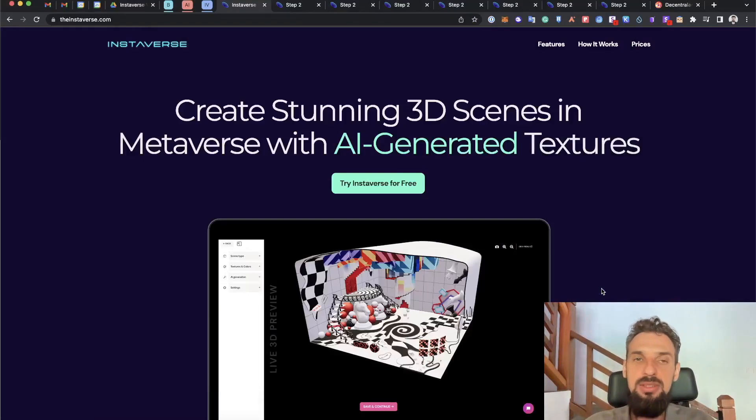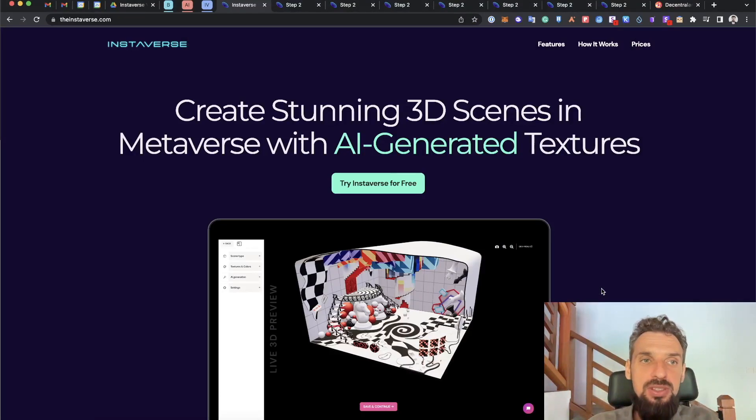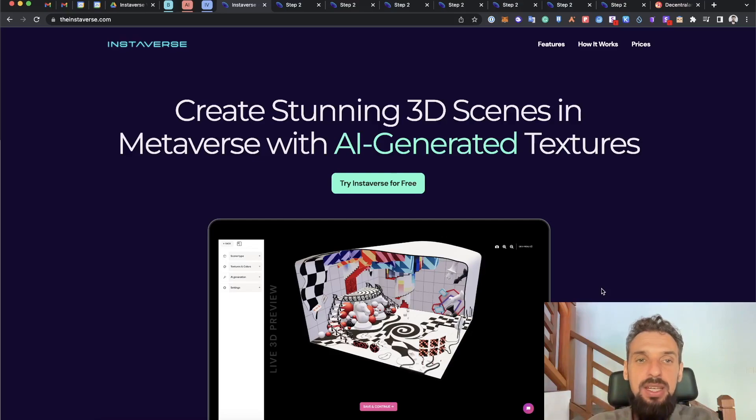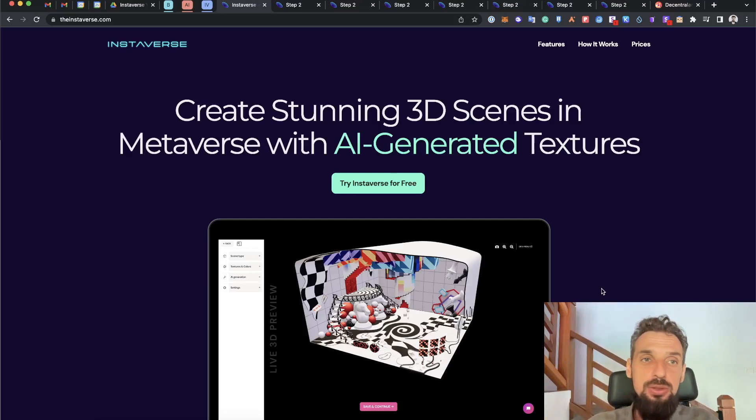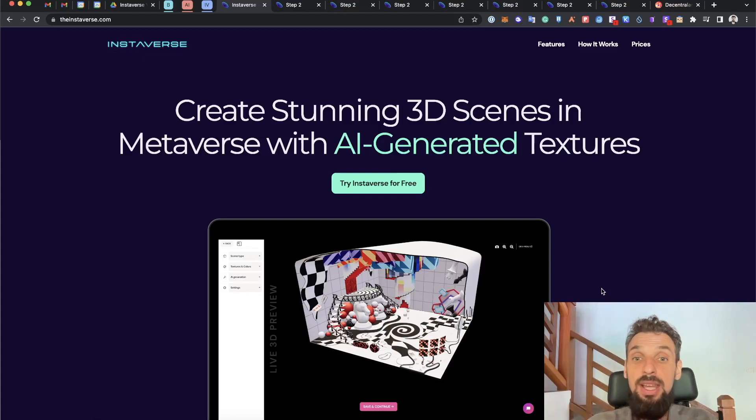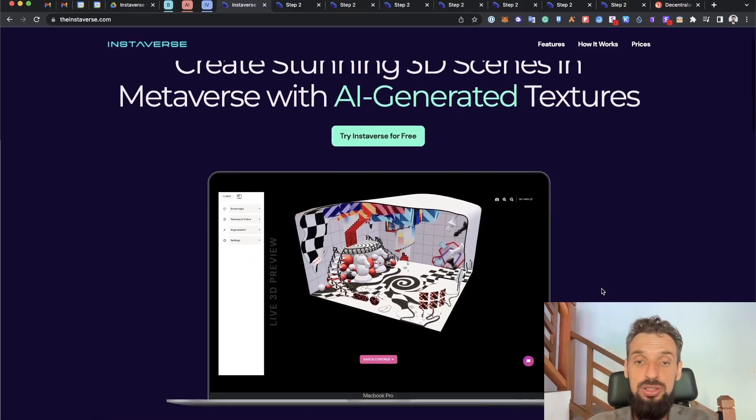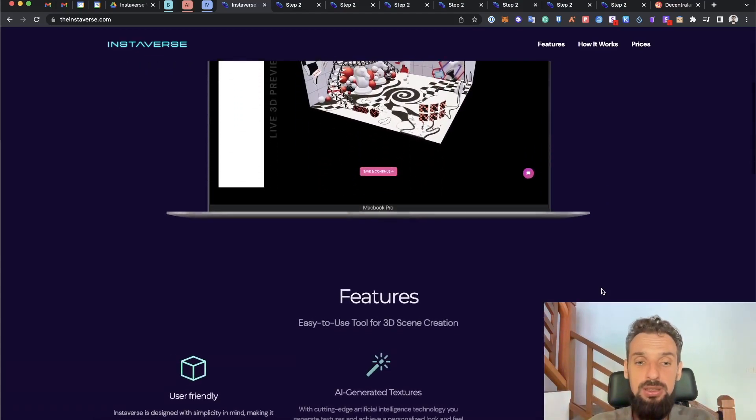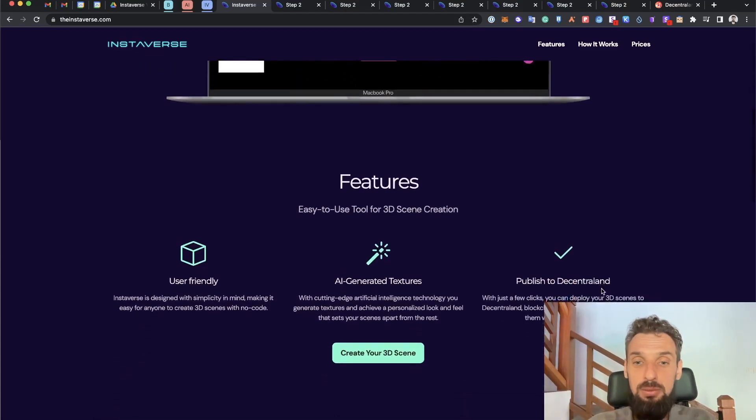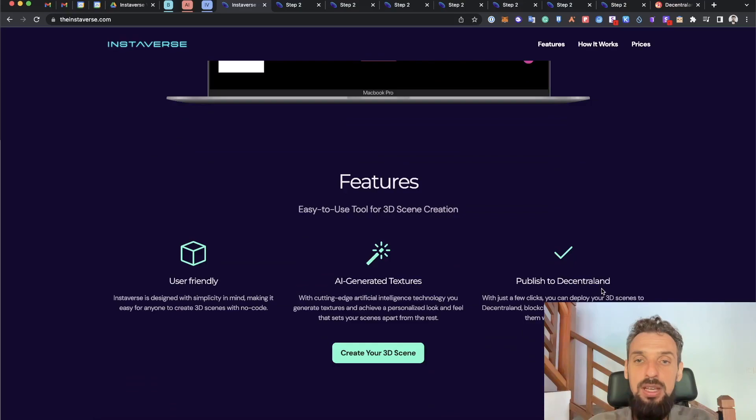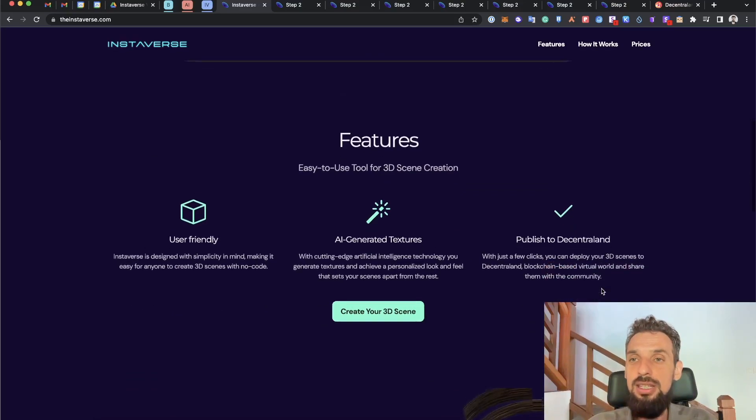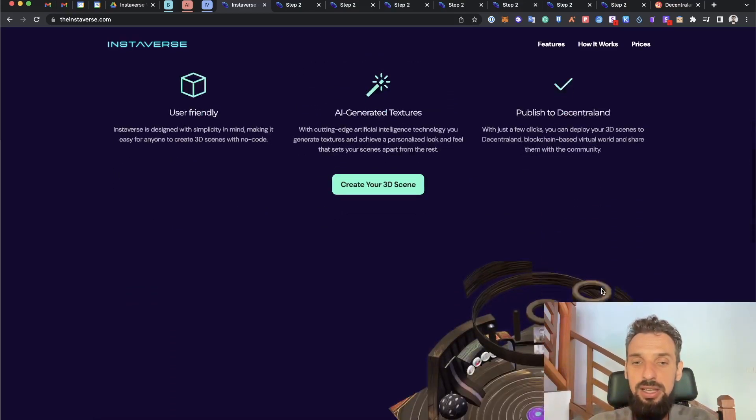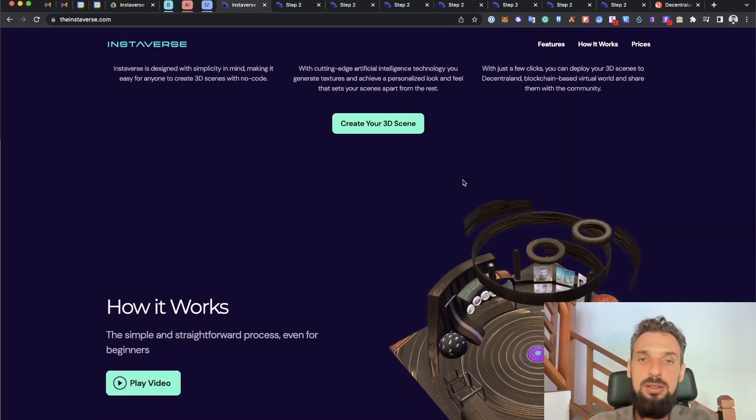Hi, my name is Johnny and I would like to present you Instaverse. Instaverse is an easy to use tool for 3D scene generation and of course deploying afterwards. So how does Instaverse look like? Let's go inside the app.